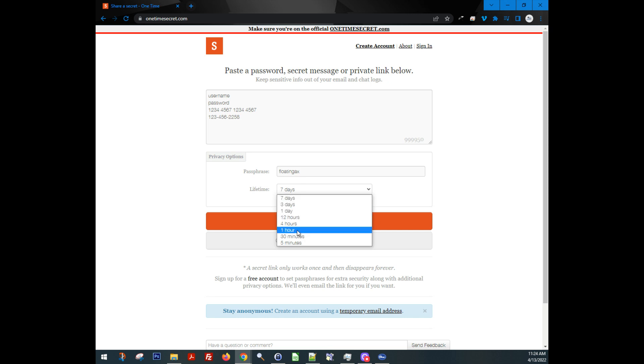Meaning how long this is going to exist out there. For example, if you set this to one hour, that clock ticks. And as soon as it passes one hour, it deletes this and the link will no longer work. And all of your information is deleted. So there is absolutely nothing saved on the internet that has your information on it.